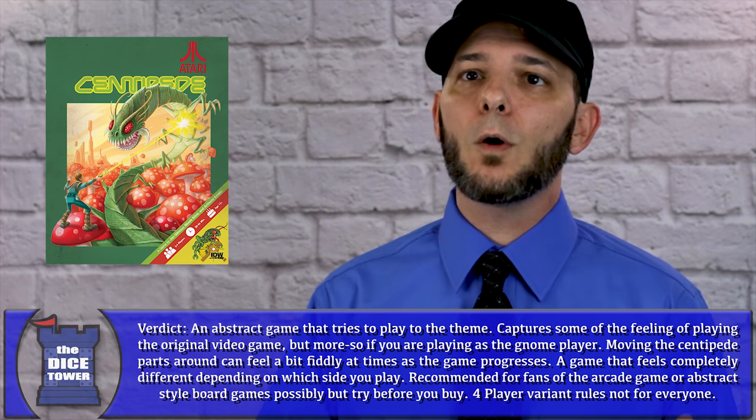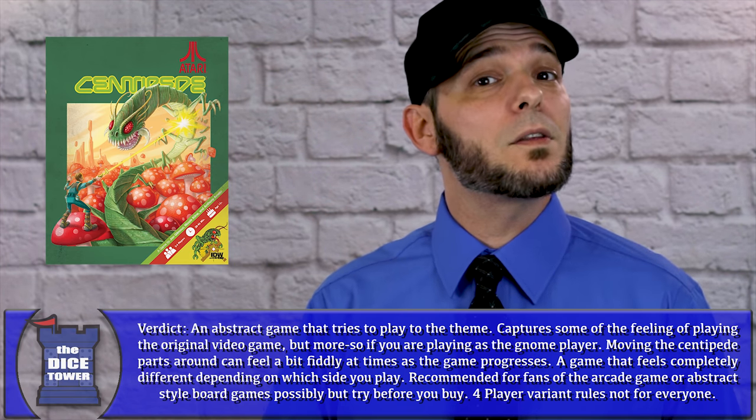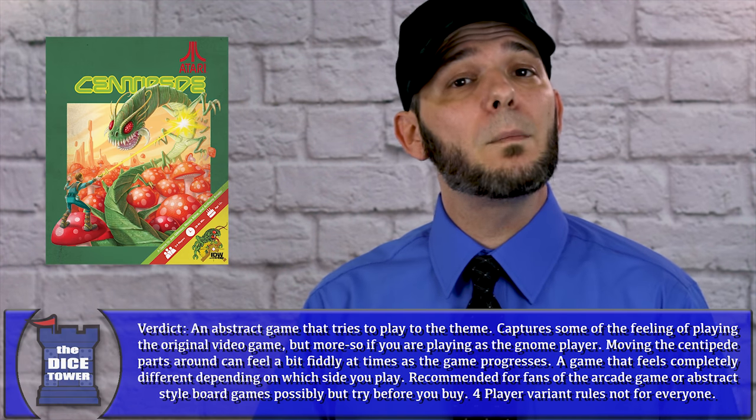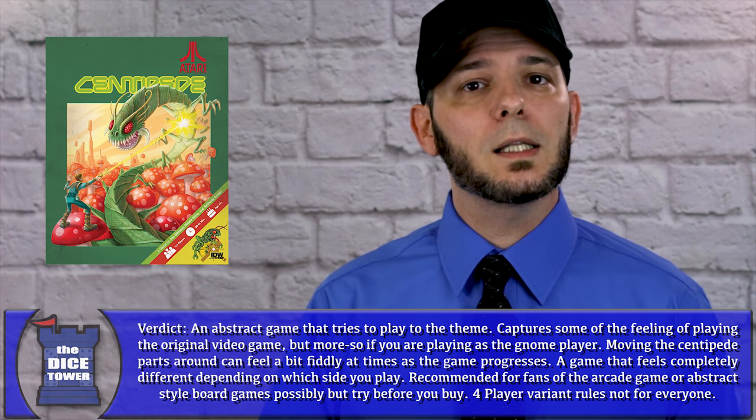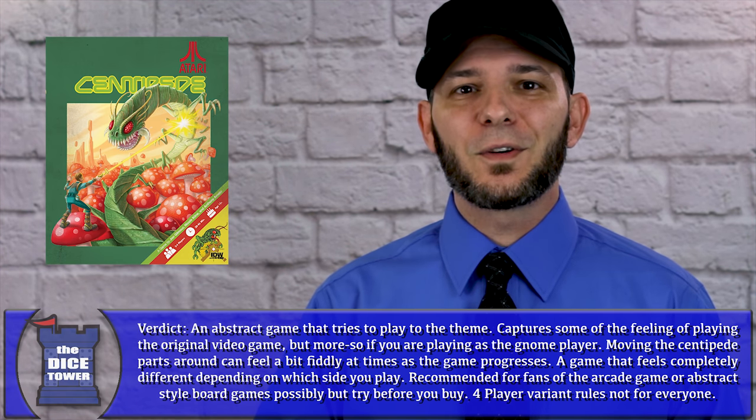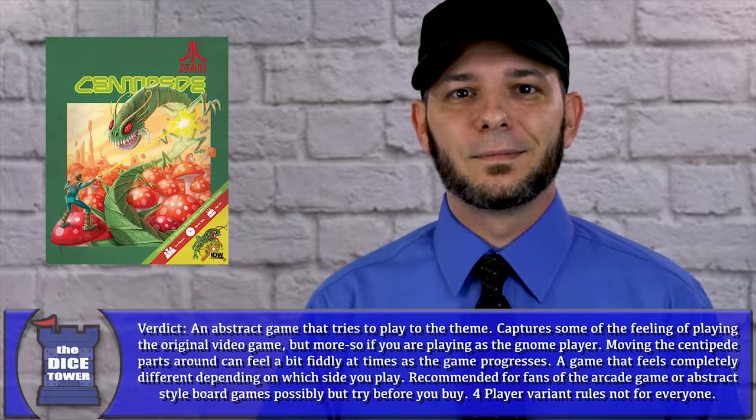I hope you've enjoyed this look, however, at Centipede, and it's helped you decide whether or not the game might or might not be right for your collection, and I look forward to seeing you folks next time.